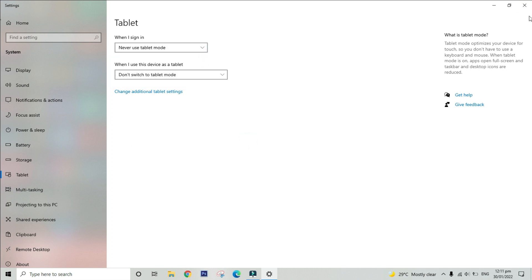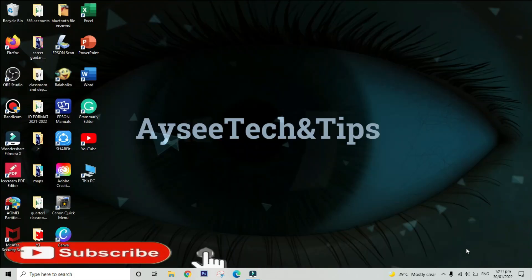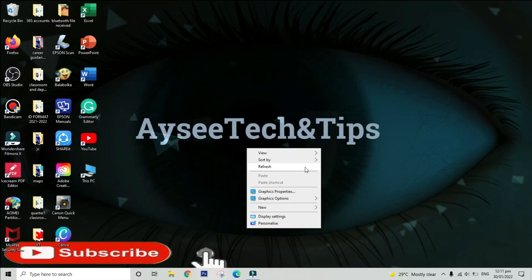Easy, please don't forget to like this video and subscribe to AyseeTech and Tips channel for more.